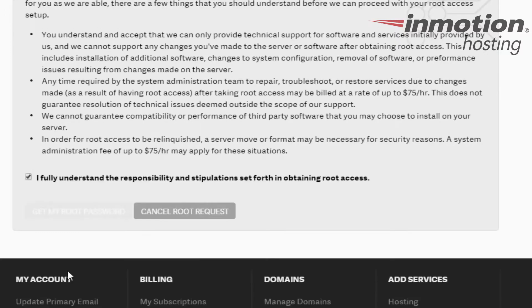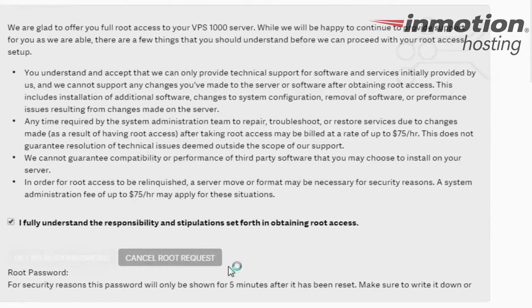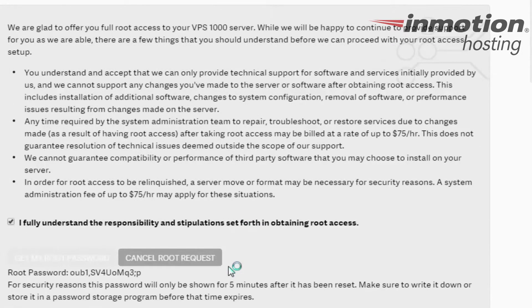After about 10 seconds, your password will show up below where the button was. If you feel like it has taken too long, you may contact our support department for further assistance.